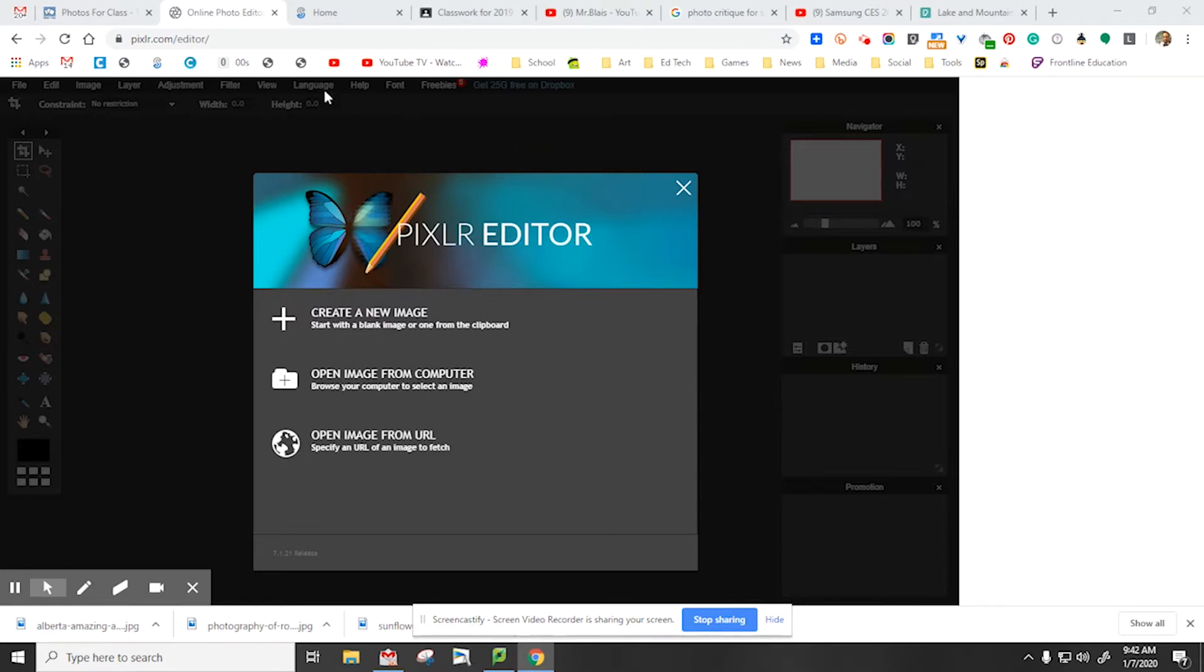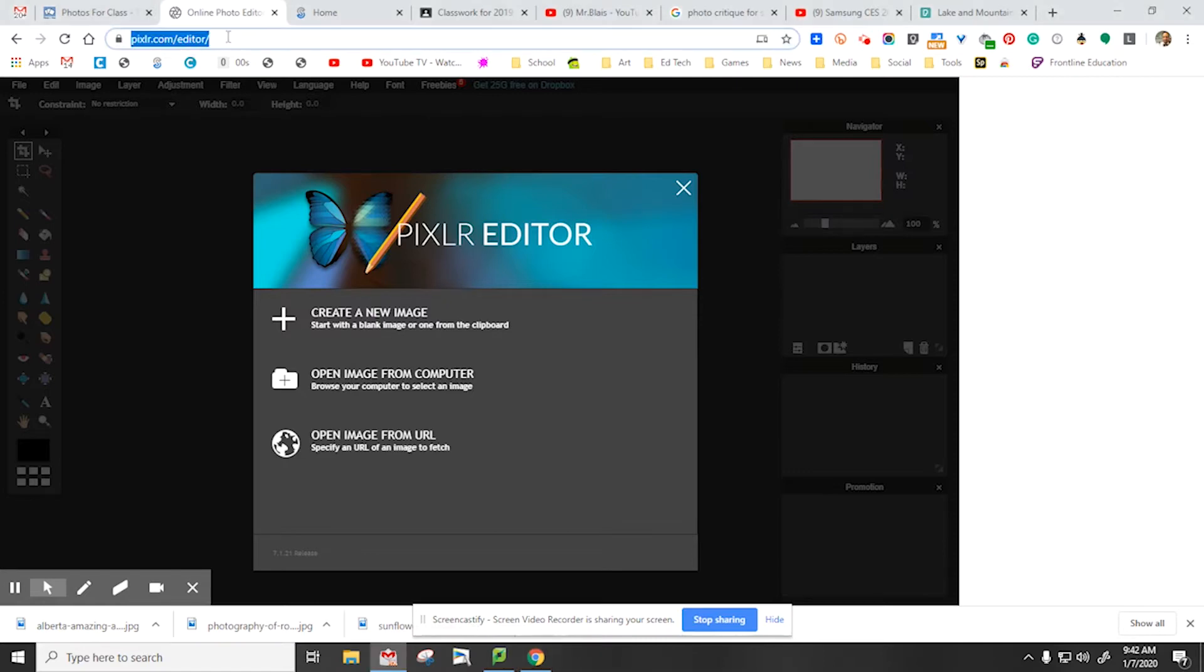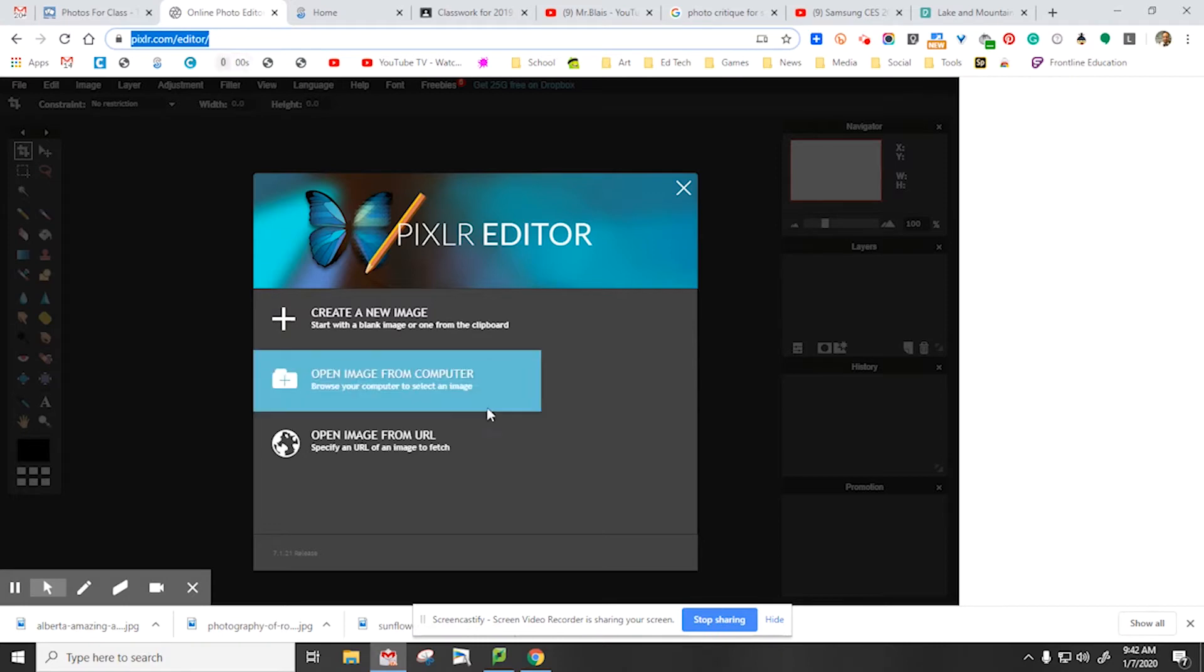So the site we're going to use today is called Pixlr Editor. You can see the address up here, pixlr.com forward slash editor. And then you're going to select open image from computer.